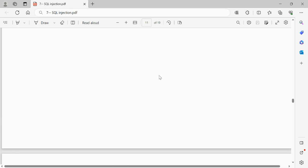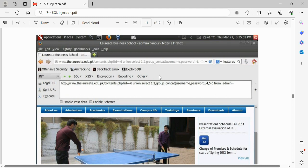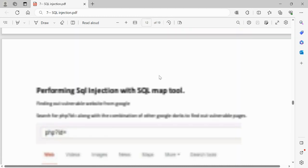To summarize the manual steps: first, use Google to find pages with `php?id=` style URLs. Then test with a single quote — if you get an error, the site is vulnerable to SQL injection. Next, manually determine the number of columns using ORDER BY. Once you know the column count, use UNION SELECT to find the database version, the current user, then the available tables, and finally the columns and data within your target table.